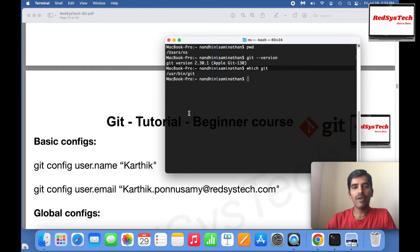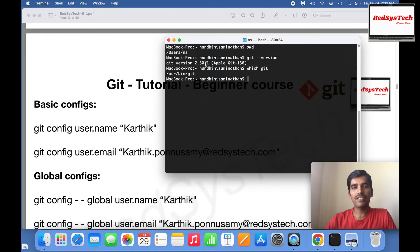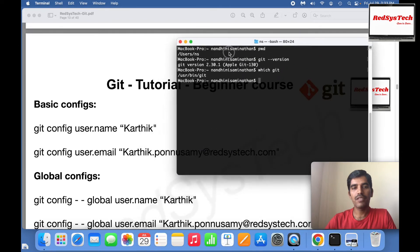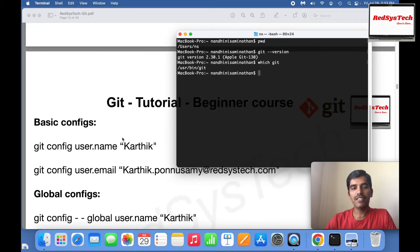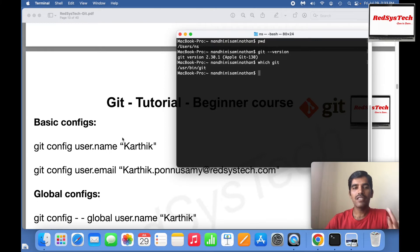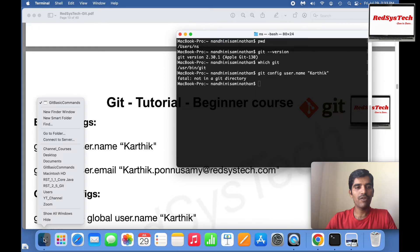Now if I want to set up the configuration, I can set it up at a global level or at each Git repository level. Let's start by getting into one of the folders.